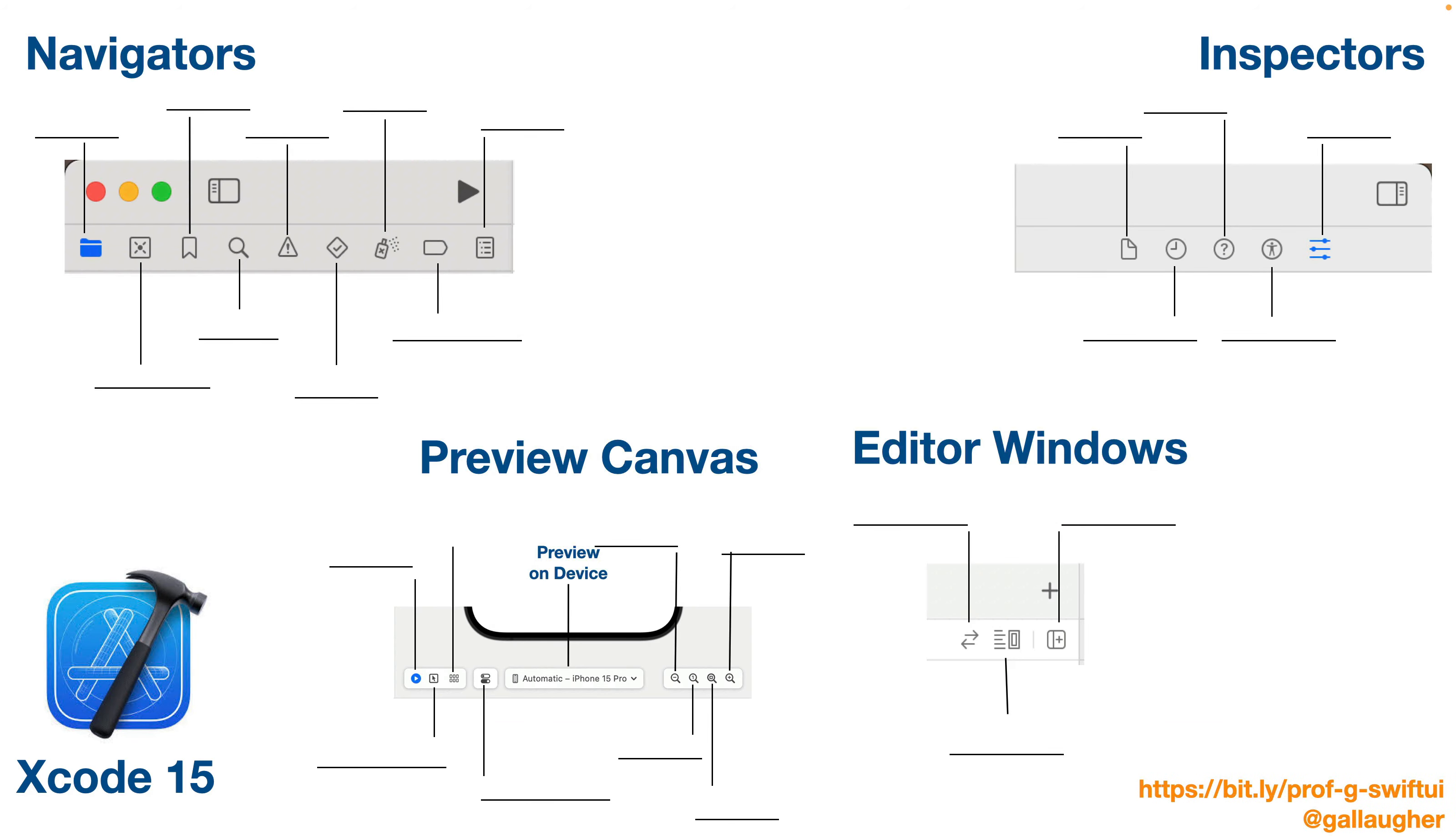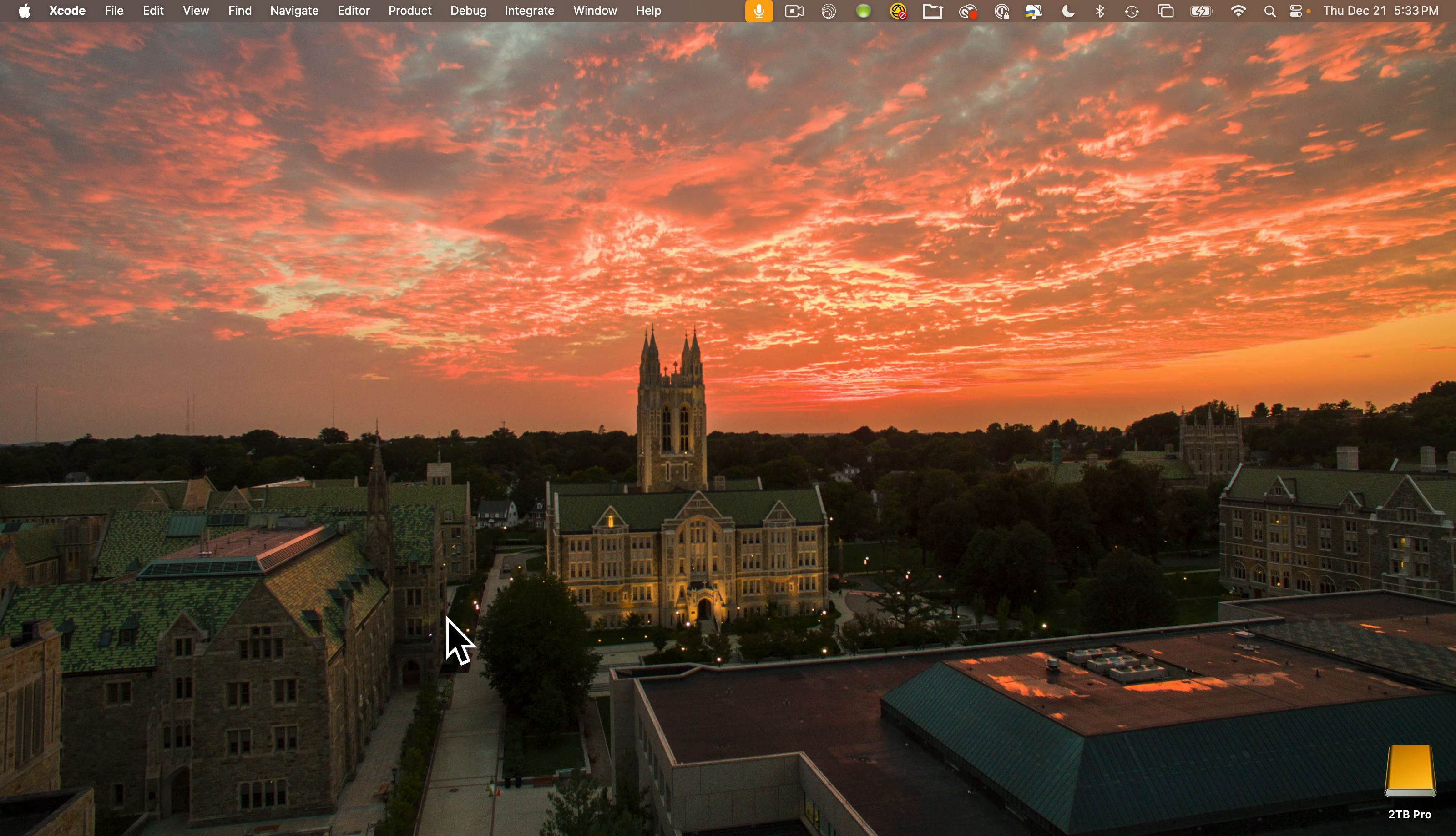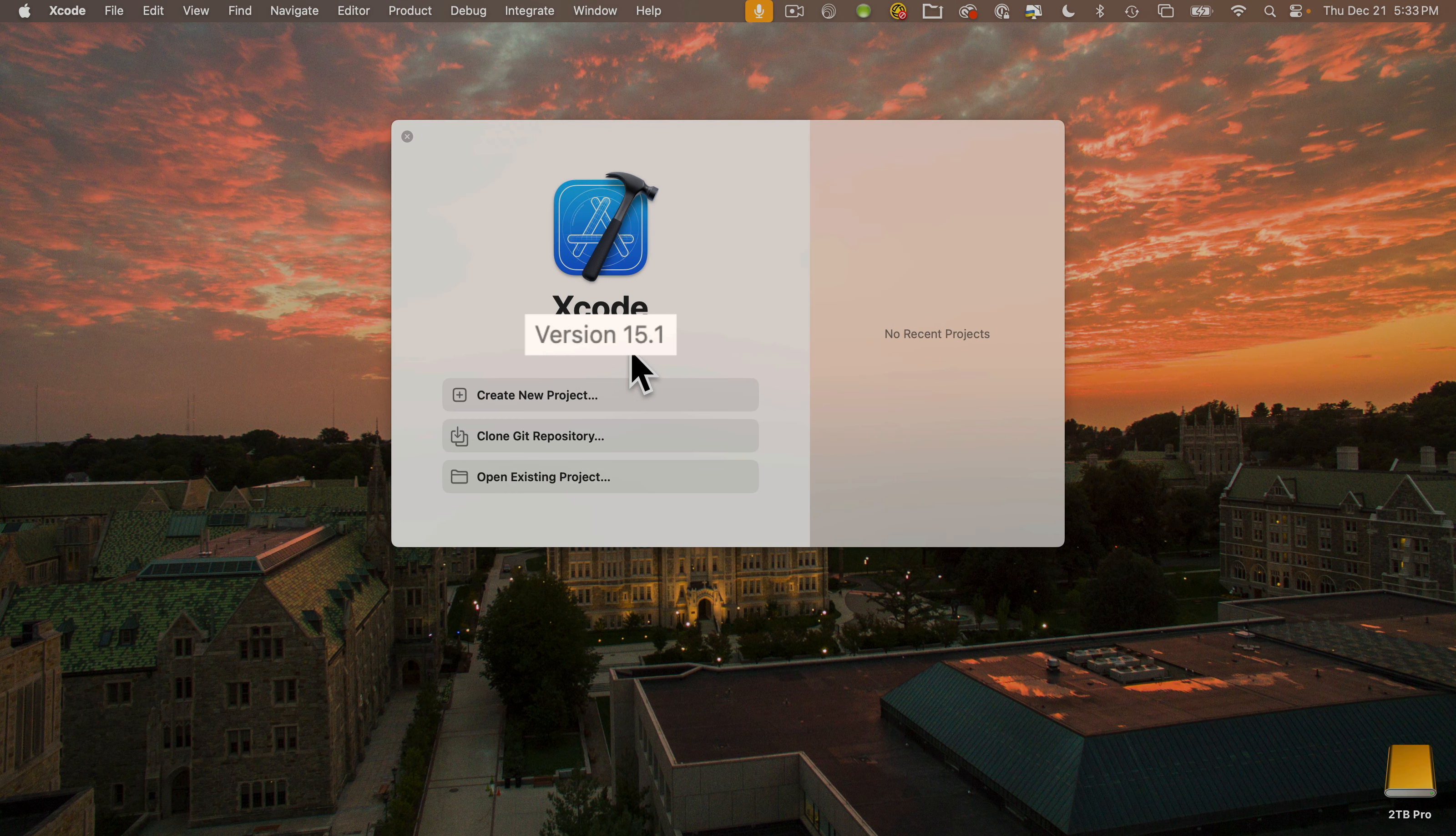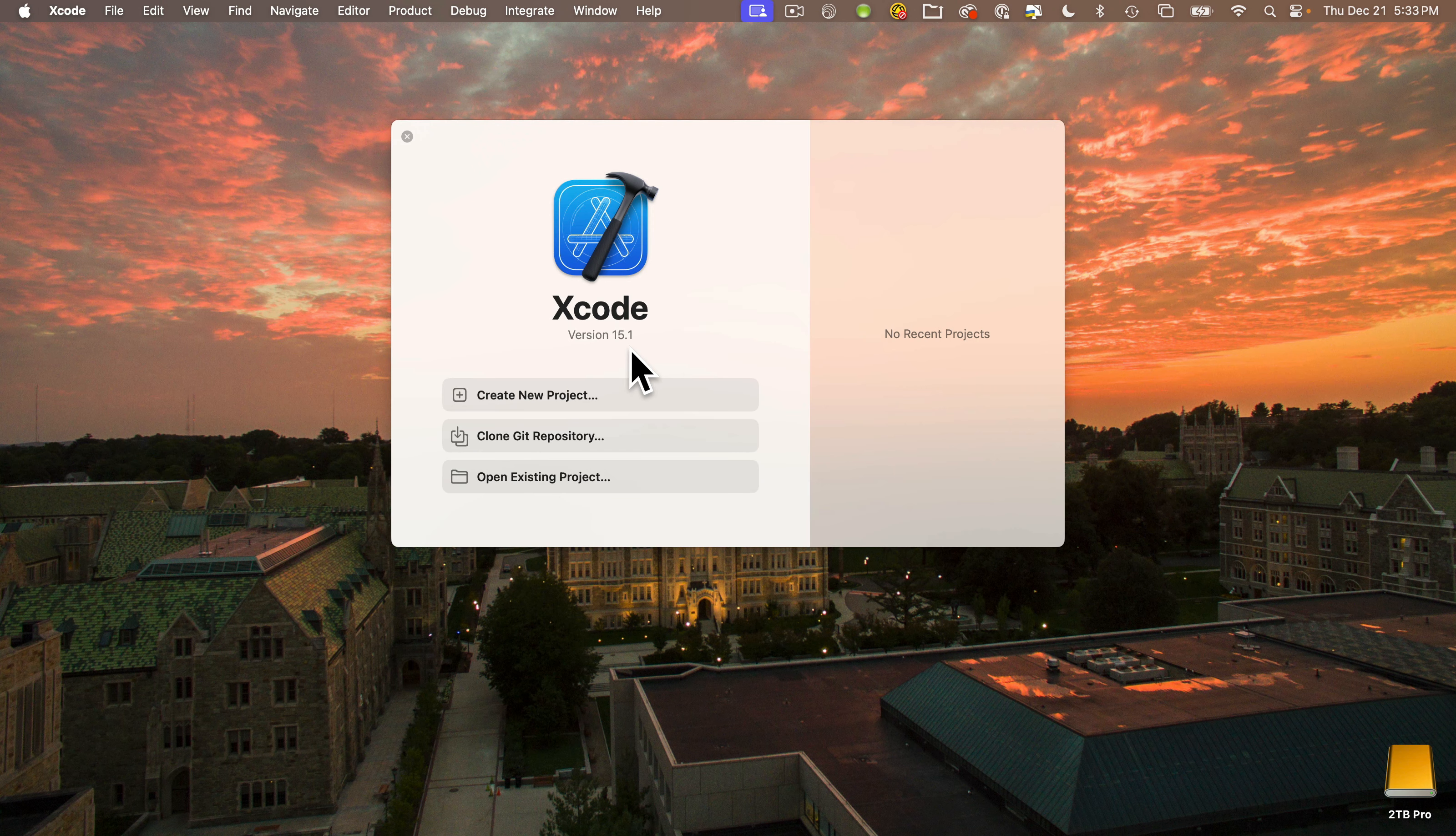So let's dive in. Let's start Xcode. I'm using this version. You should make sure you're using a version that's the same or greater. To build an app, we need to create a project. Let's click create new project.